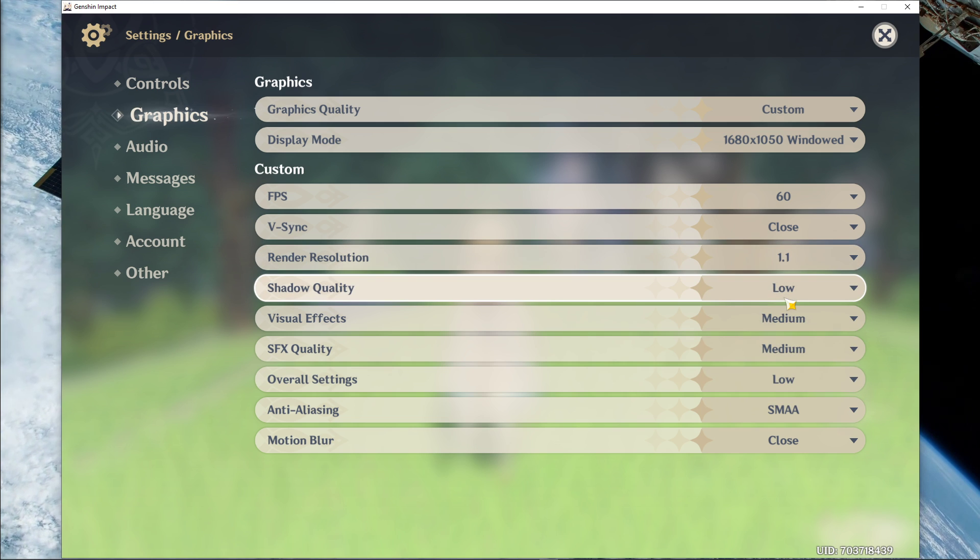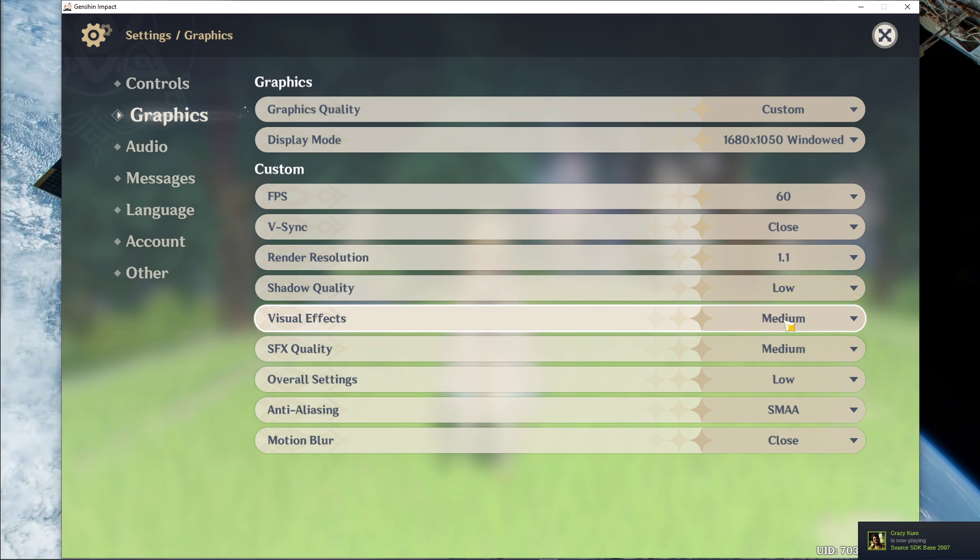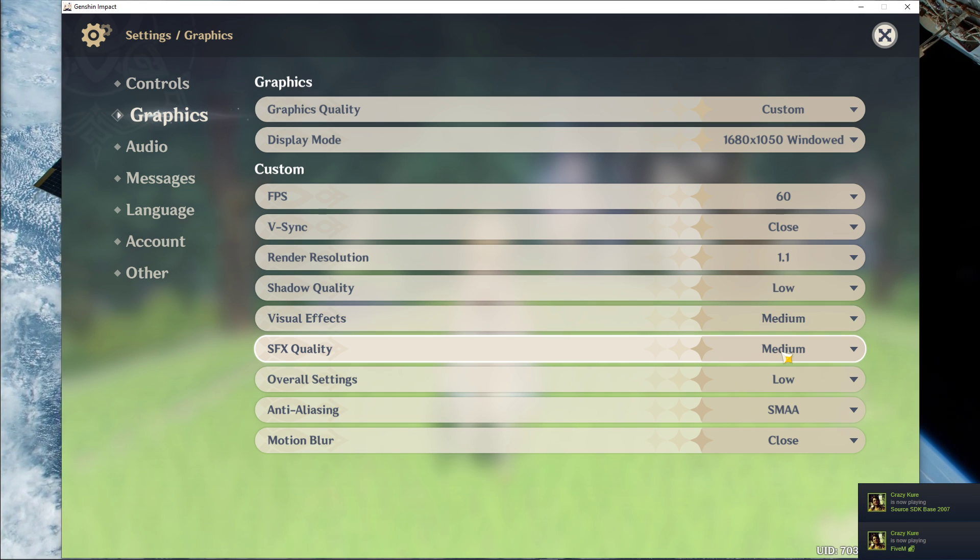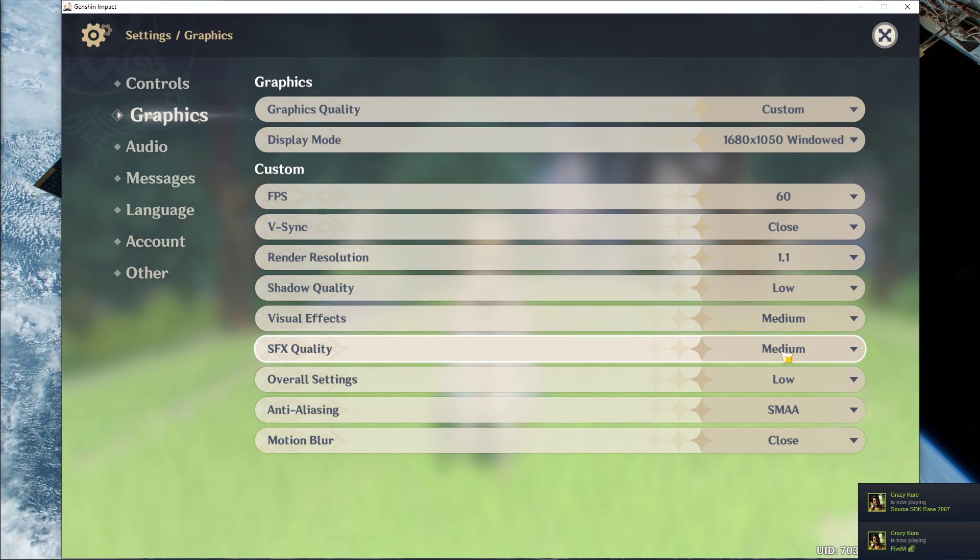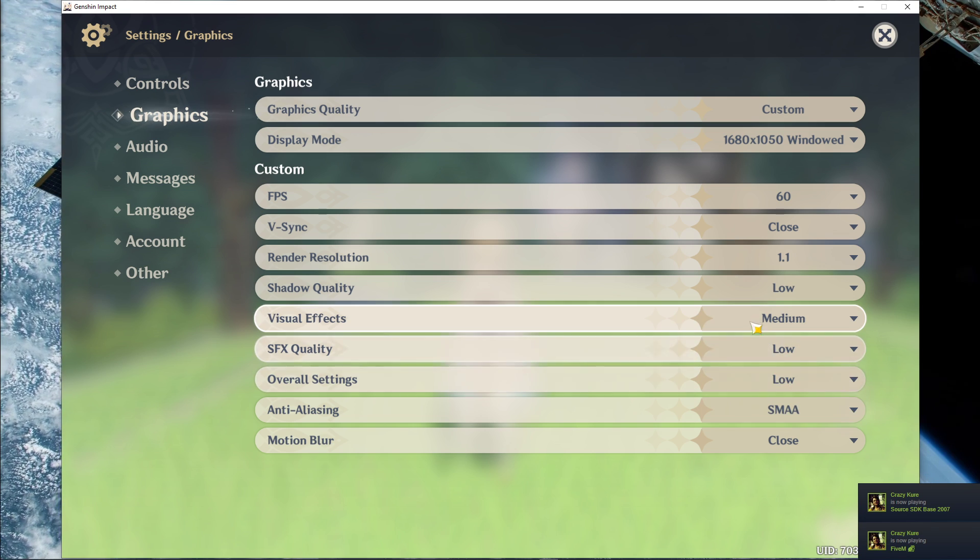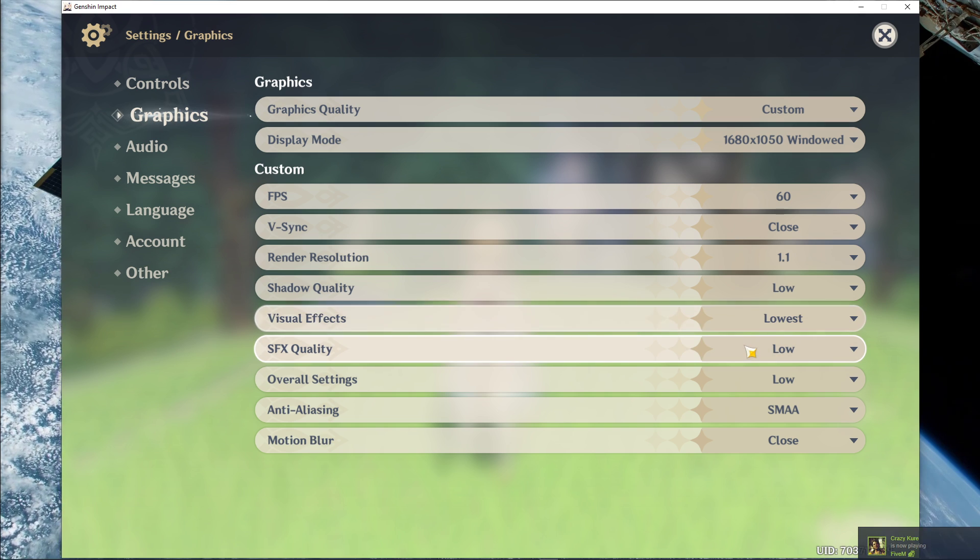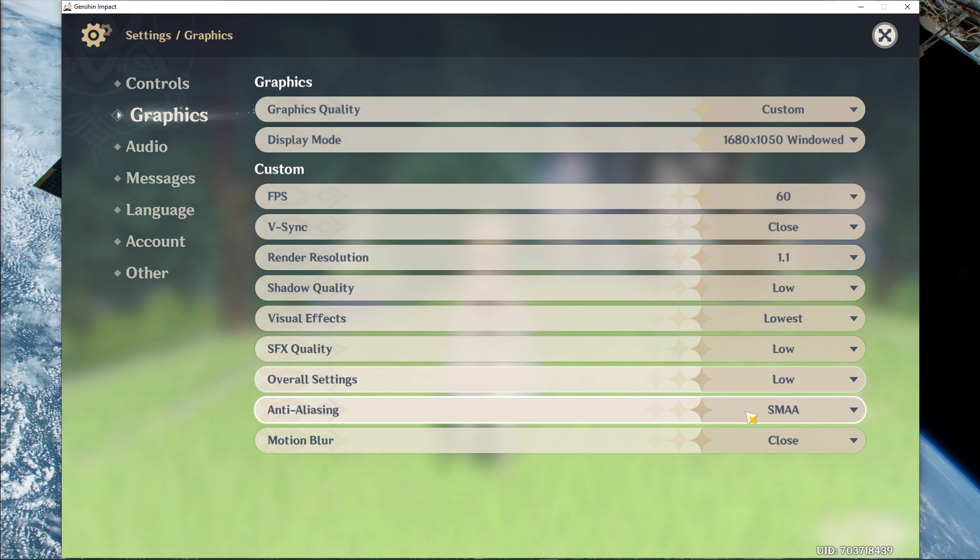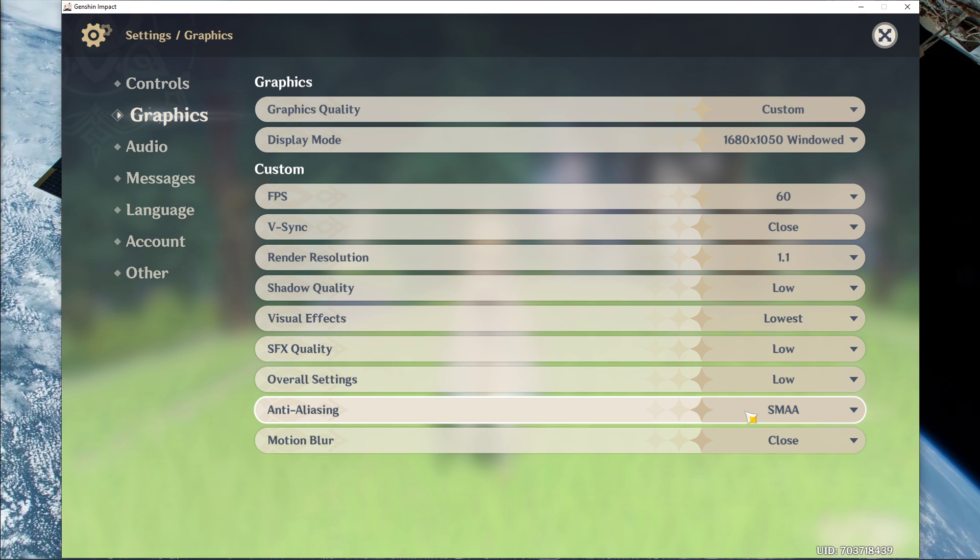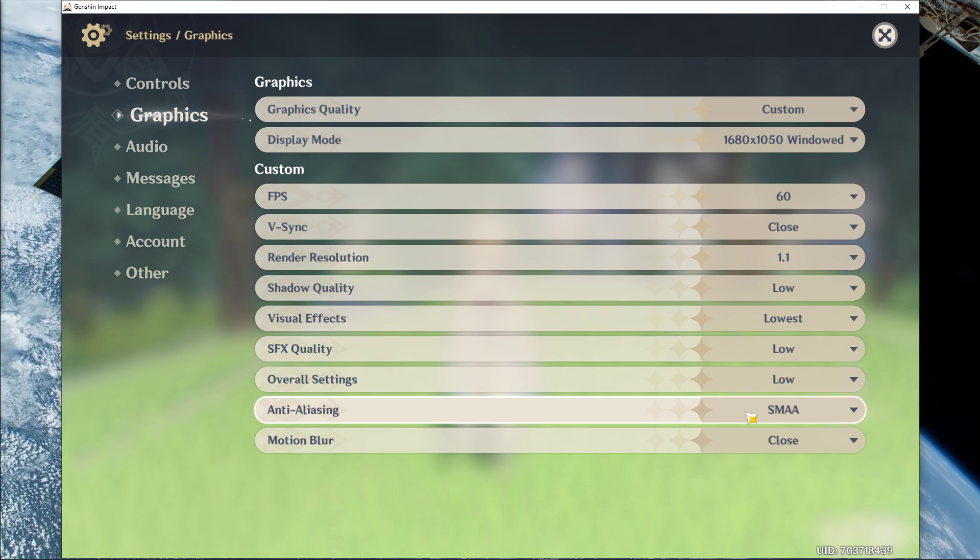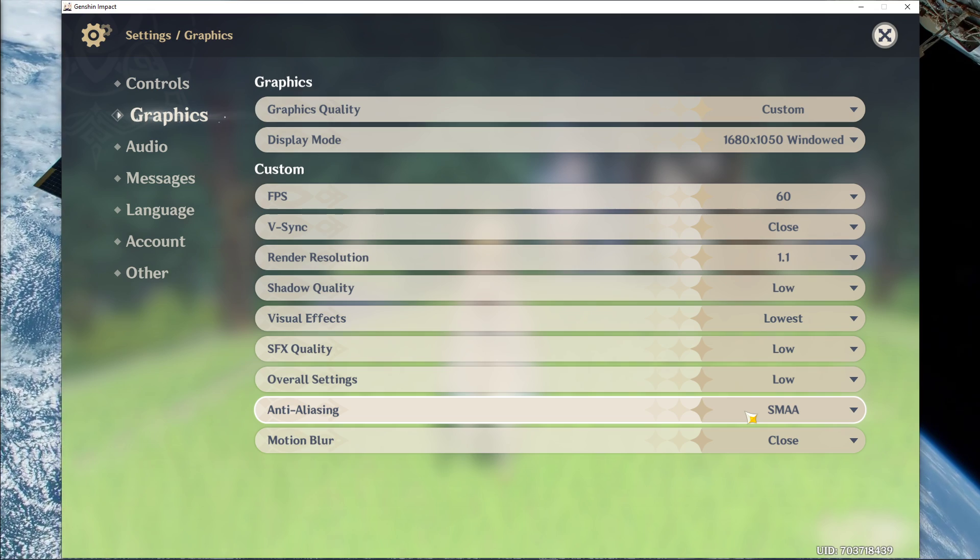Set the shadow quality to low, visual effects and SFX quality to low, as well as your overall settings. In case you still need more FPS after these tweaks, then disable the anti-aliasing option. But if you have some performance to spare, then I suggest setting this option to SMAA.